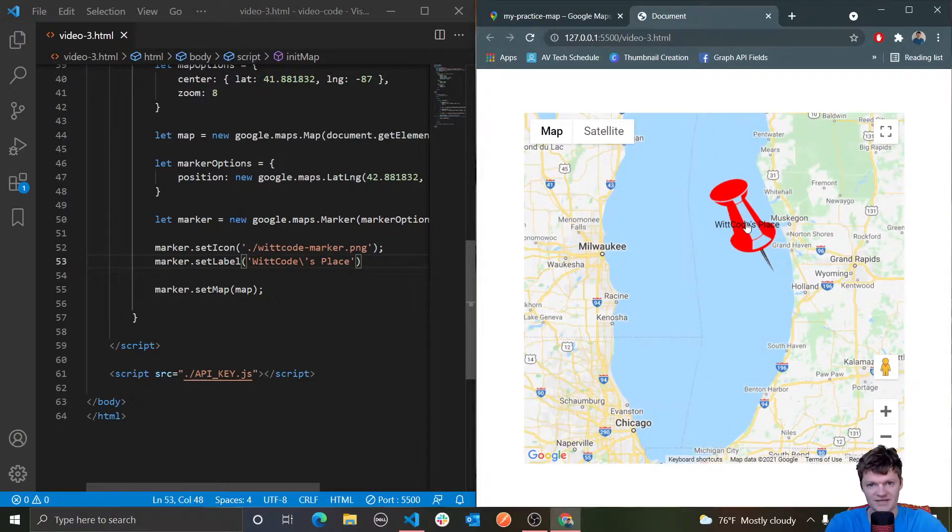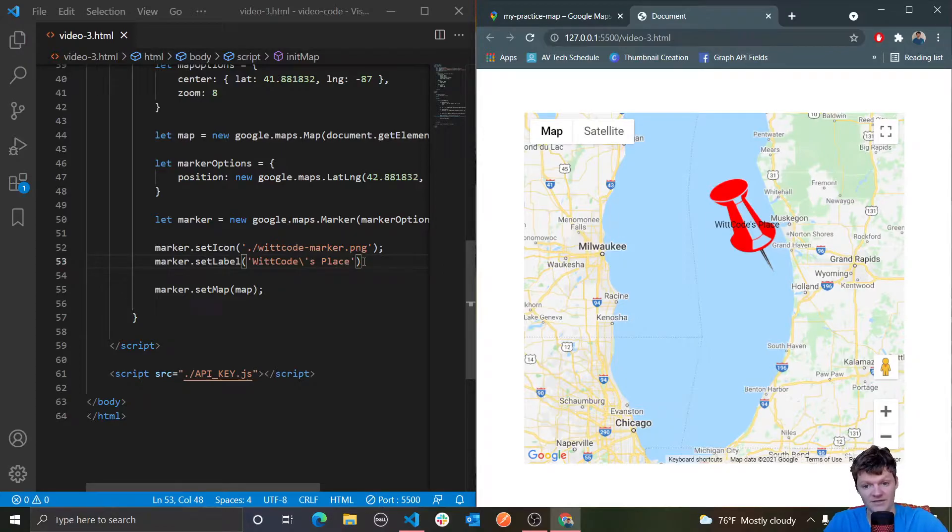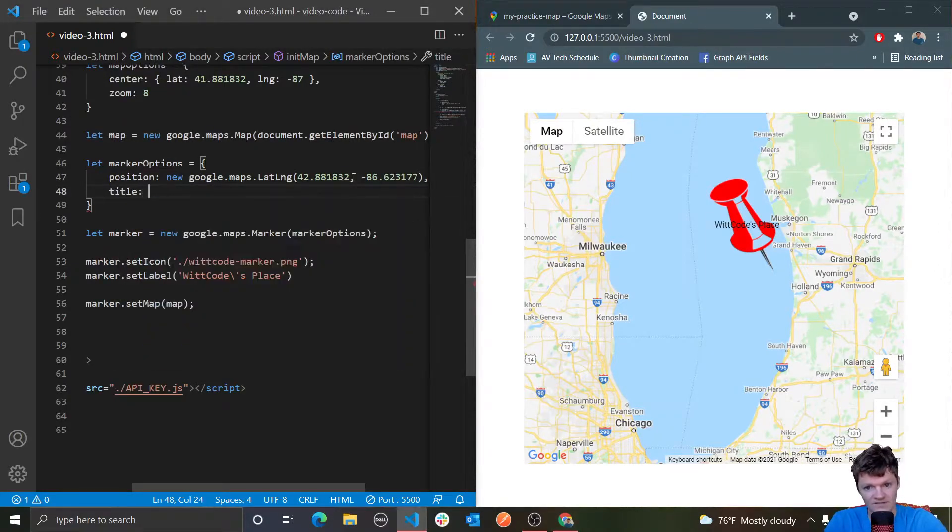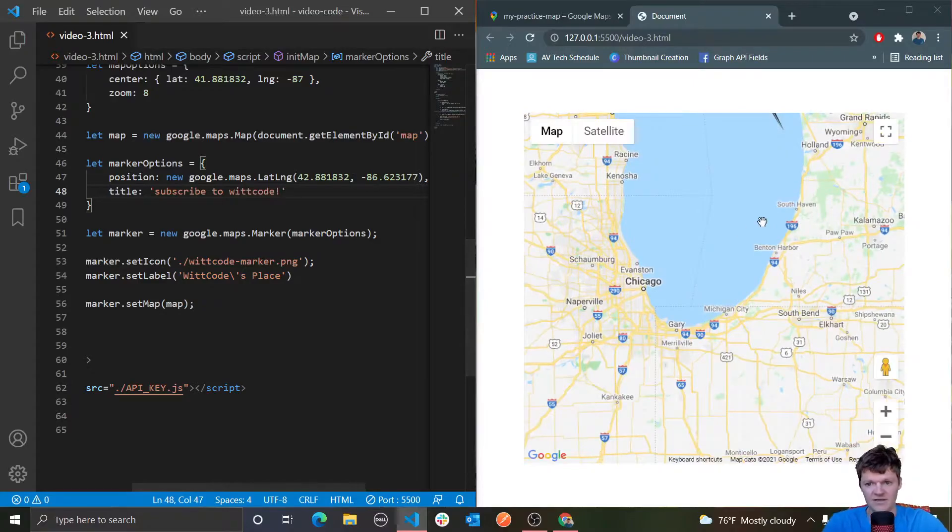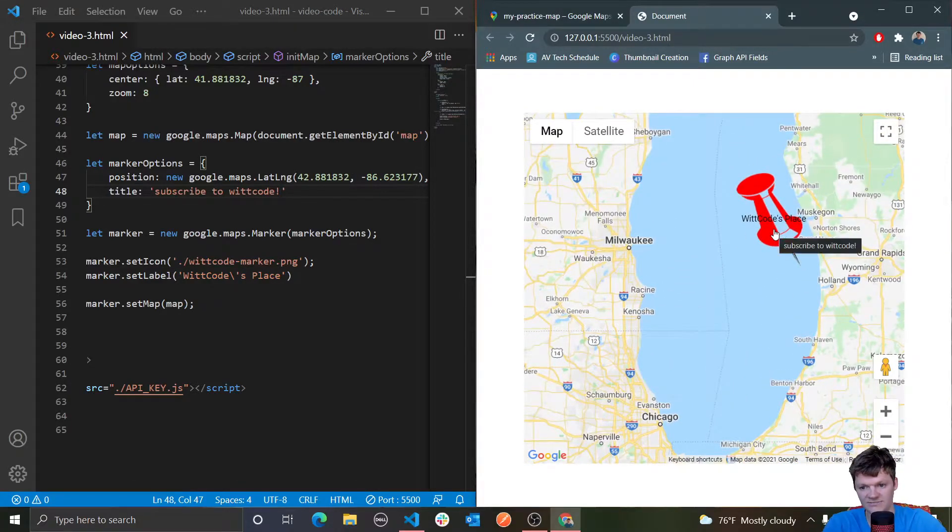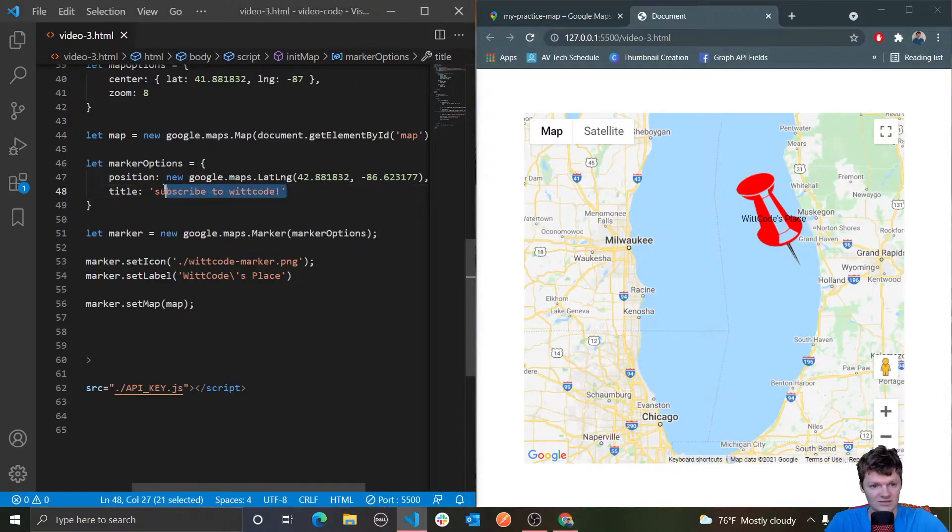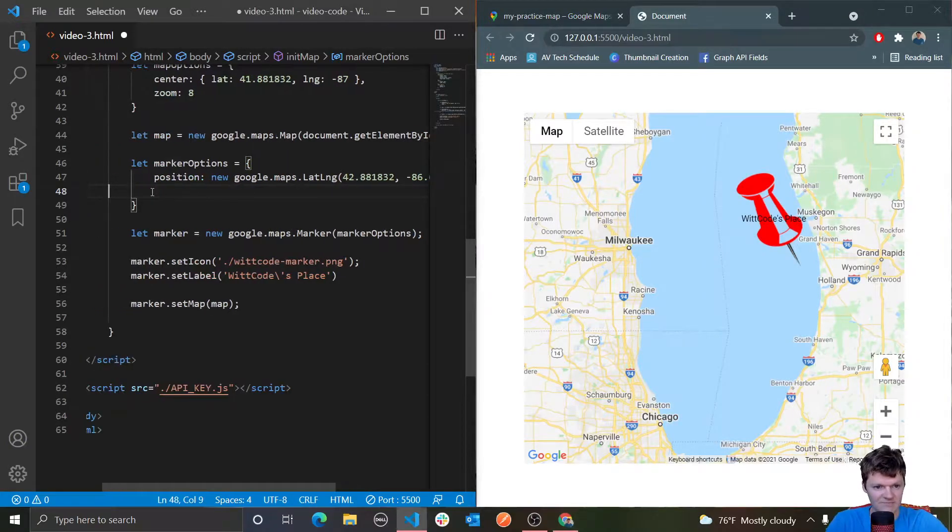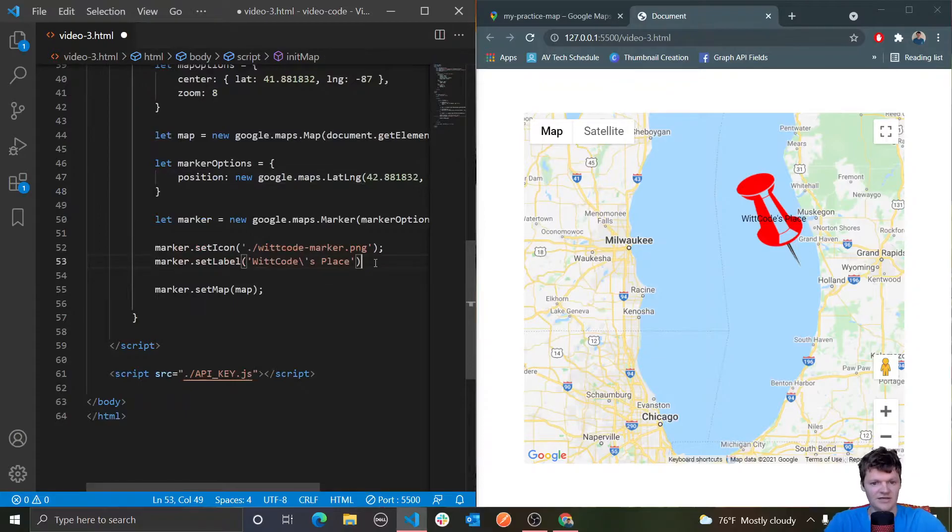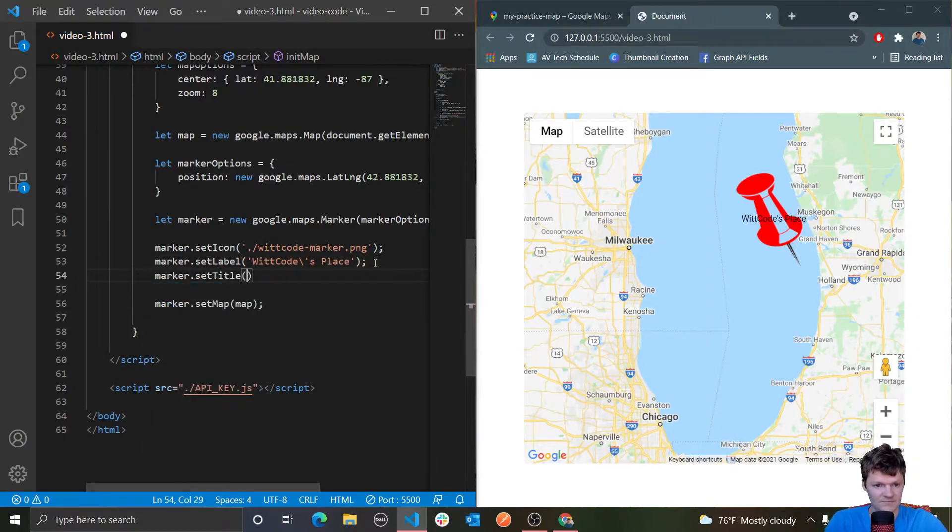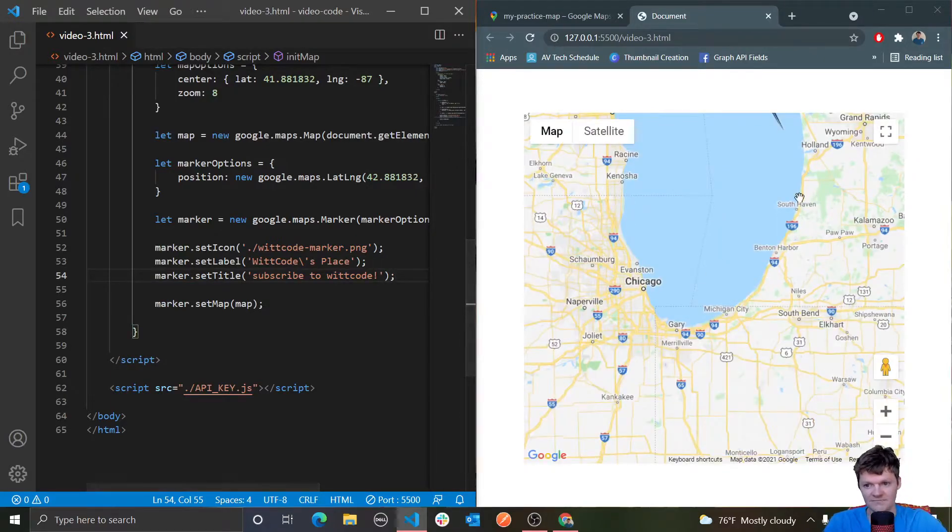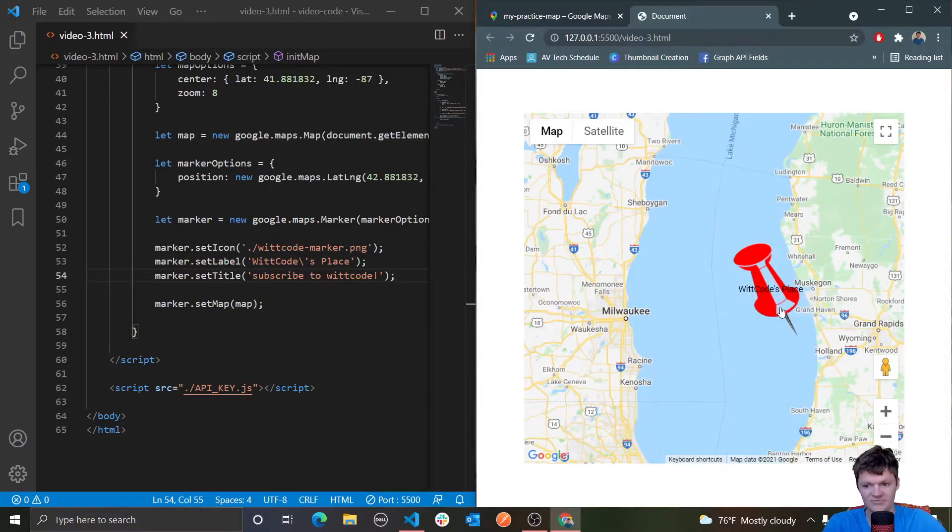We can also set a tooltip on the marker, which is the text that shows up on hover, basically the same way as a label. To add a tooltip, we use the key title. Let's say subscribe to witcode is the title. If we hover over this, you can see we get that little tooltip, it says subscribe to witcode. Once again, we can do this with a method dynamically, we can do marker.setTitle.